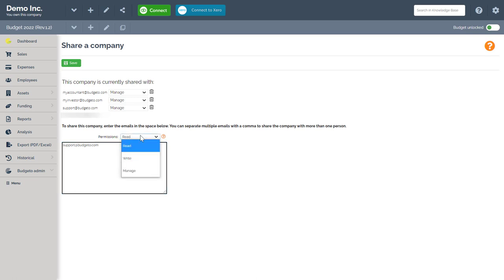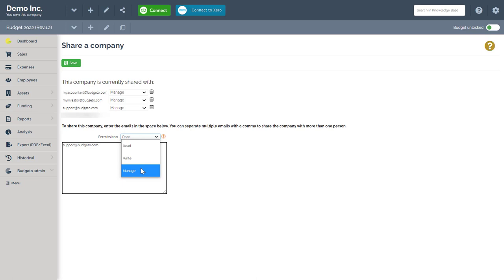Read, the user can see everything but cannot edit the budget. Write is that the user can modify everything. And manage is that the user can create scenarios and share the company with other users, if the option is available in their subscription plan.